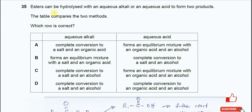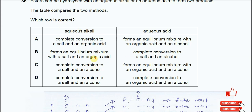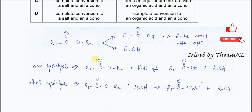Question 35. Ester can be hydrolyzed with aqueous alkaline or aqueous acid to form two products. The table compares two methods — we need to identify which rule is correct. Before we proceed to the answer, you need to know how the hydrolysis forms the two products.